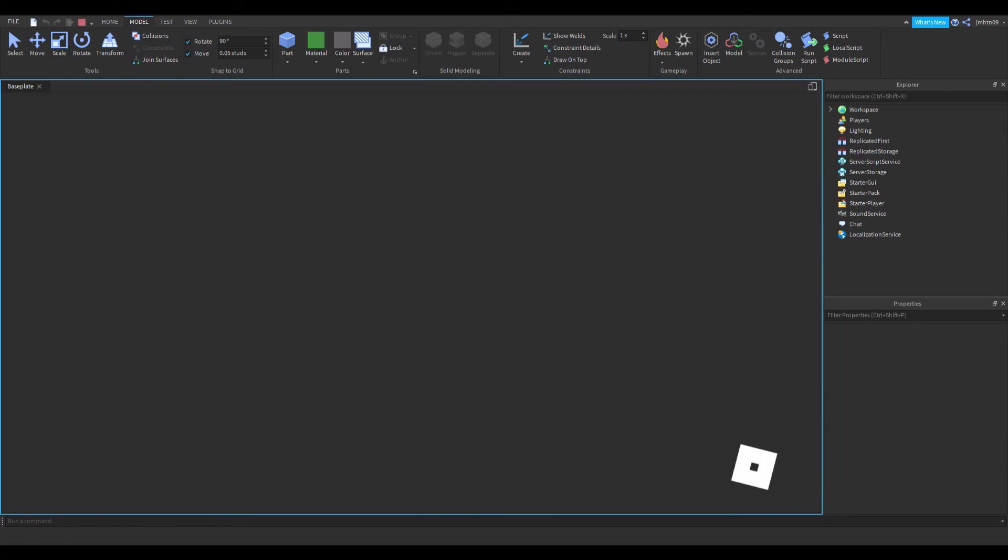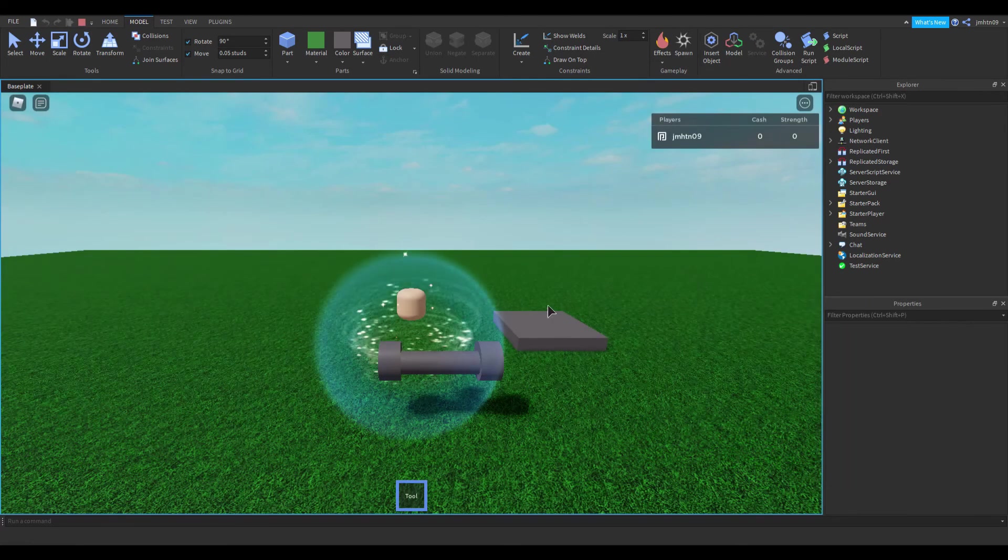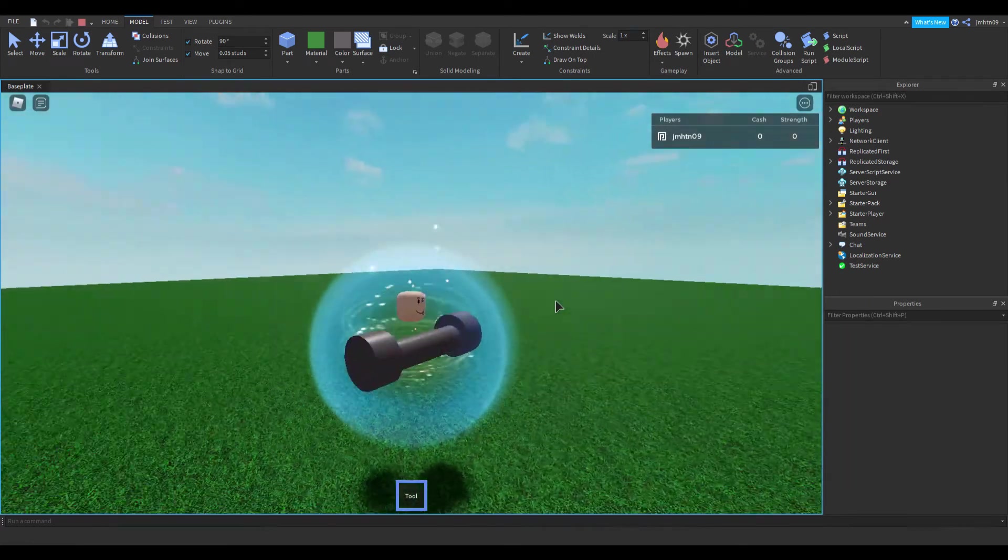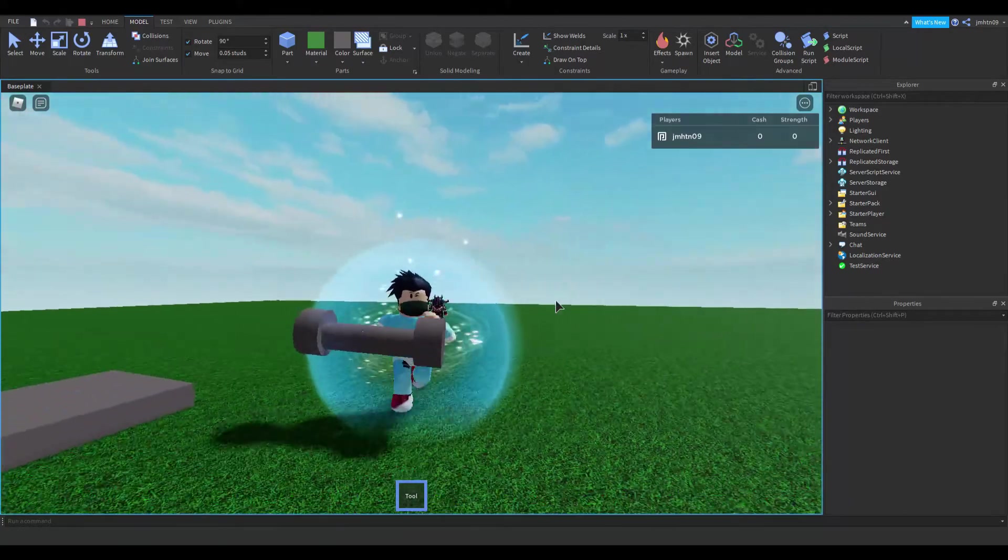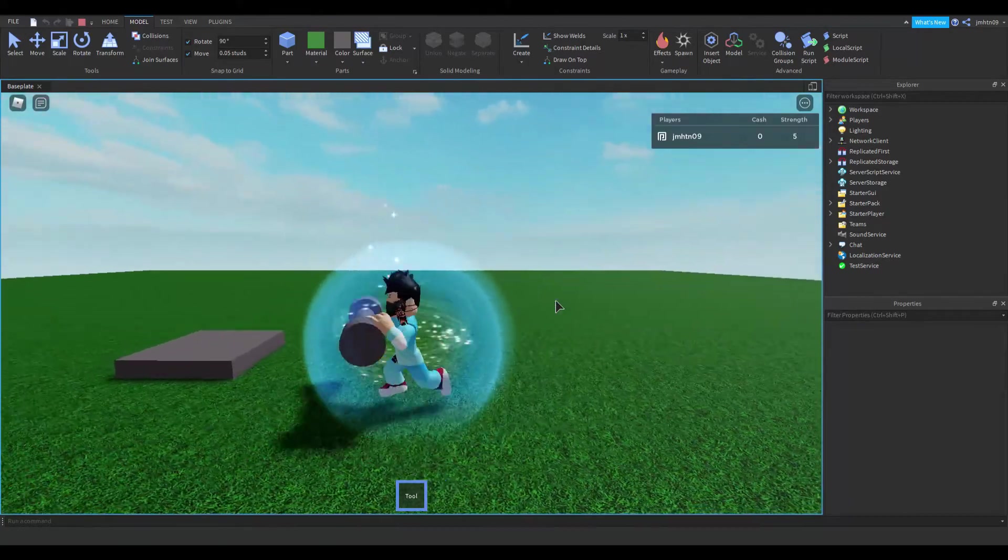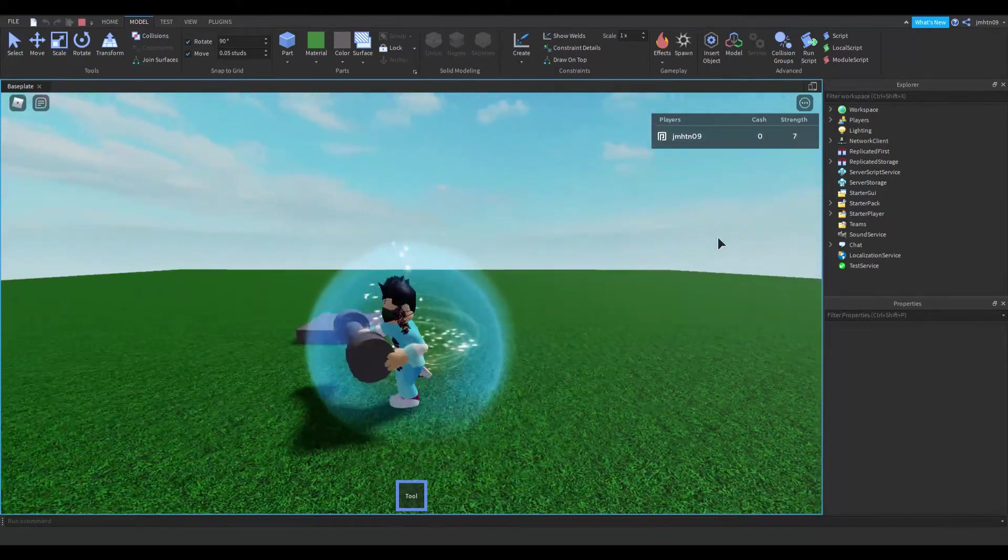And let's see if it works. So I'm holding my tool as you can see, and when I click I get strength. And when I touch the sell it converts it into cash.